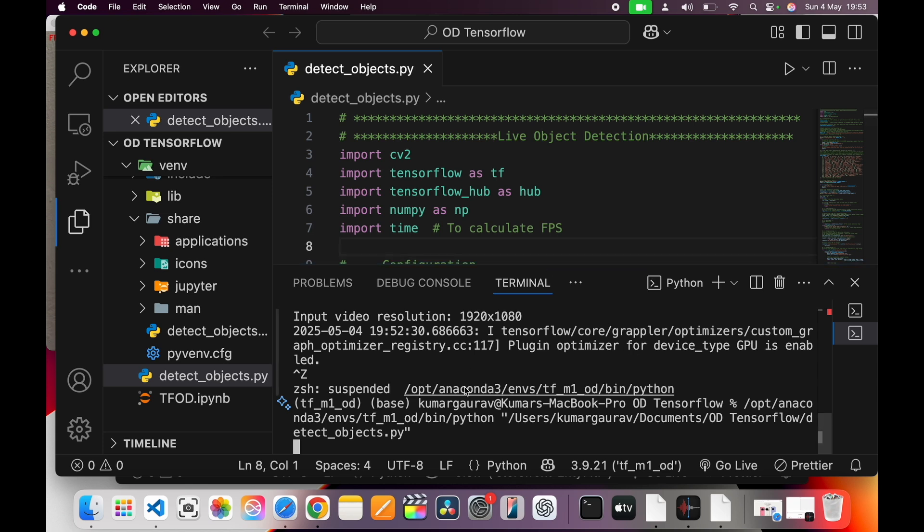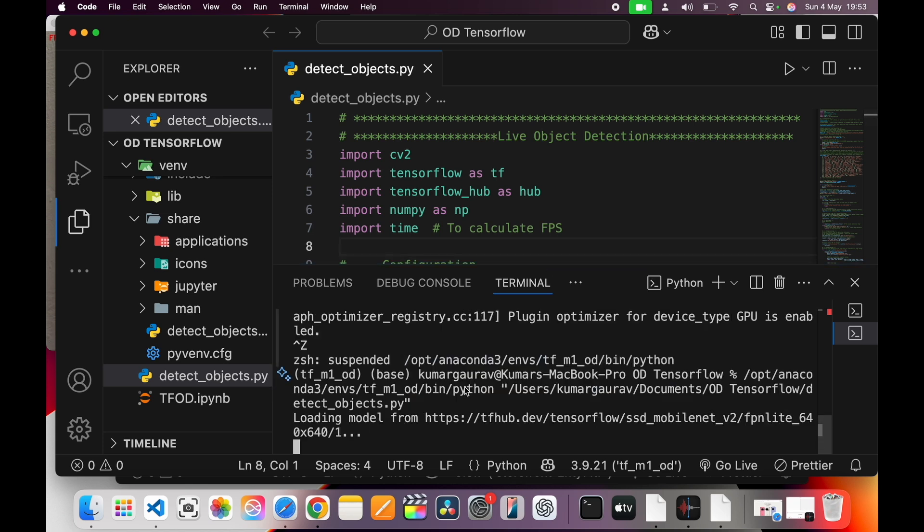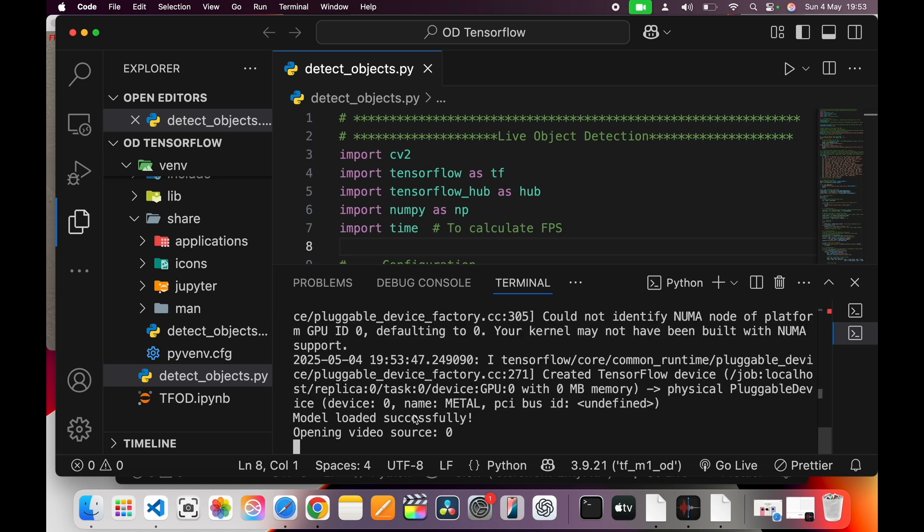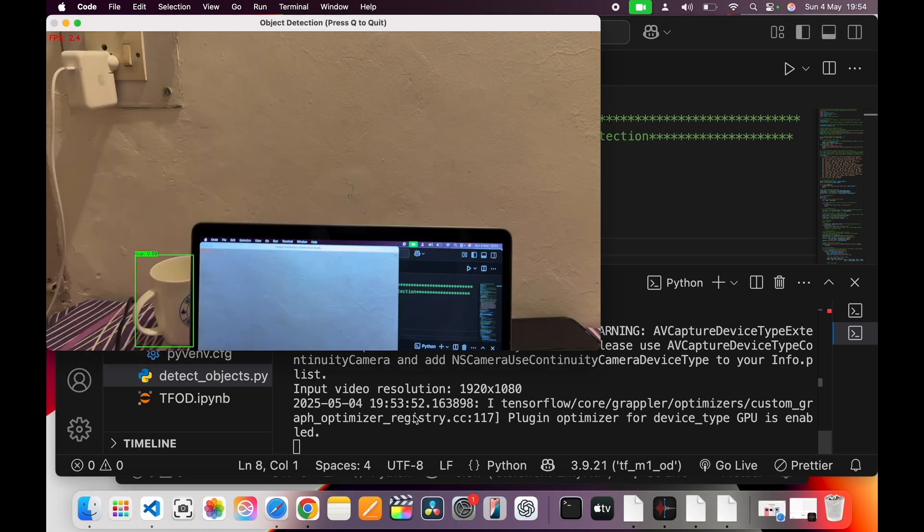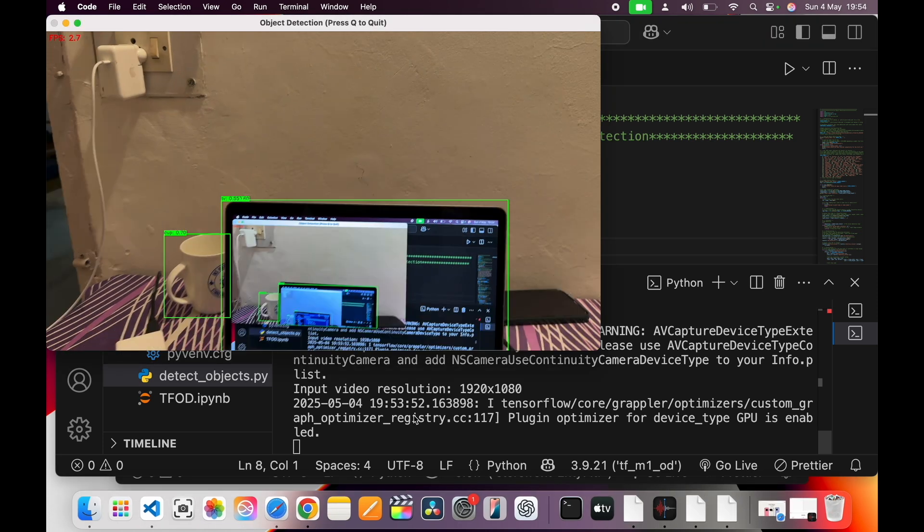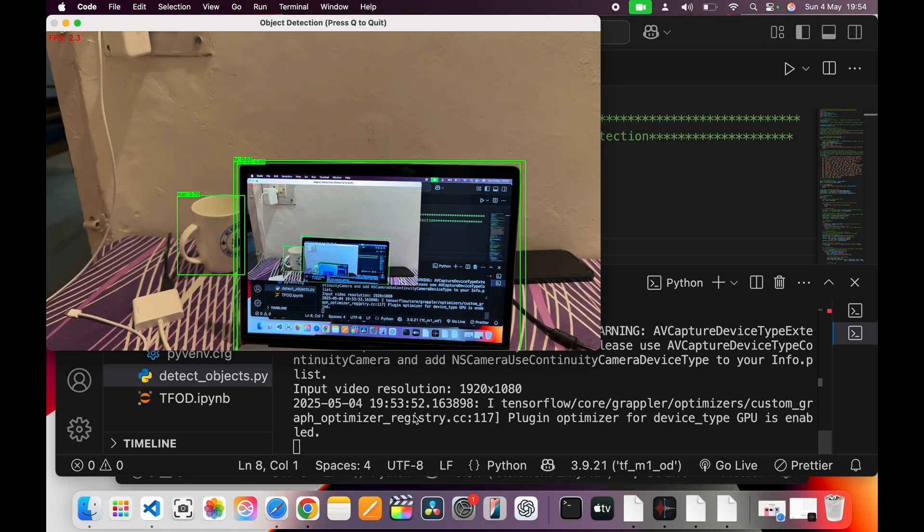Now what I will do, I'll run this Python file, this Python script, and you see how it will start. So I have started it now, it is initializing and it takes a little bit of time.